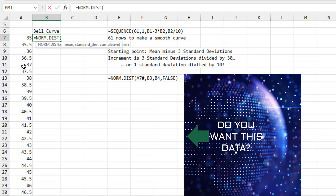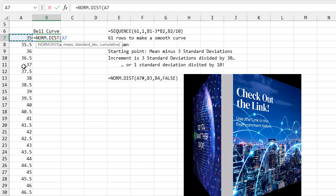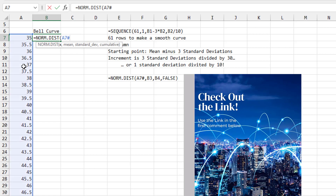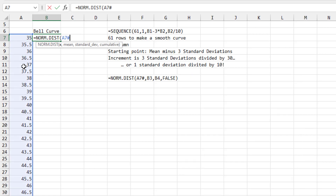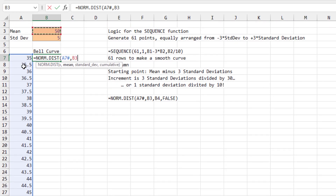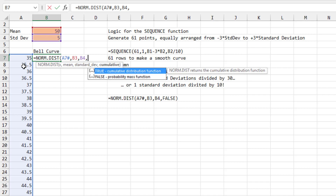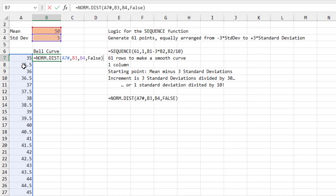For the X argument, point to cell A7 but type a hash symbol — that means not just A7, but the entire array that starts at A7. Then specify the mean (cell B3) and the standard deviation (cell B4). In the old video we had to lock these down with F4, but since we're not copying this formula anywhere, no dollar signs are needed. Then type comma FALSE at the end.